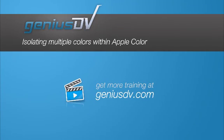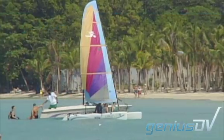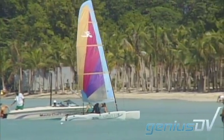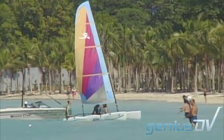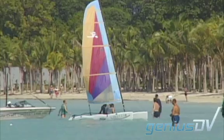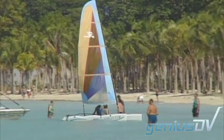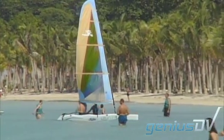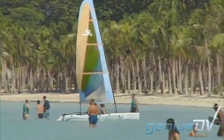Apple Color is an amazing color correction program that allows you to do some amazing things. For example, I can easily isolate multiple colors within a video frame and change their color values.